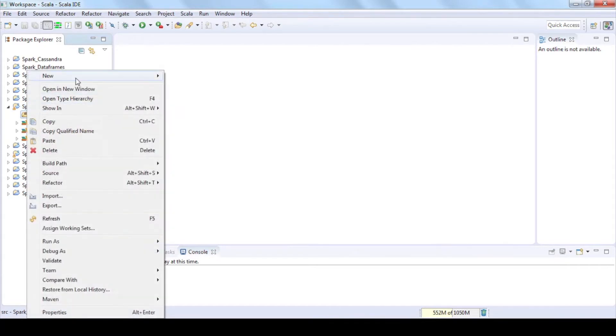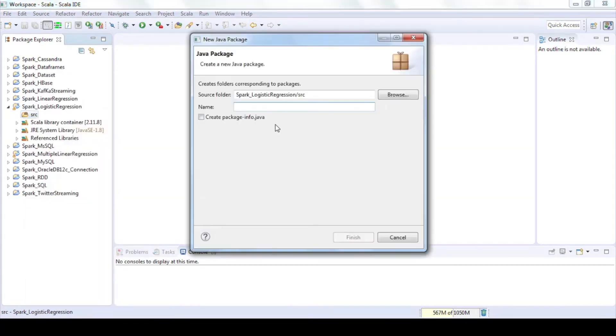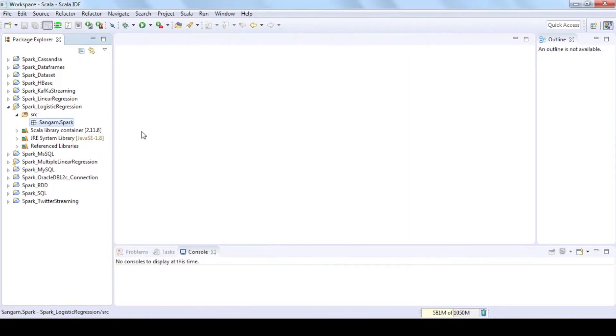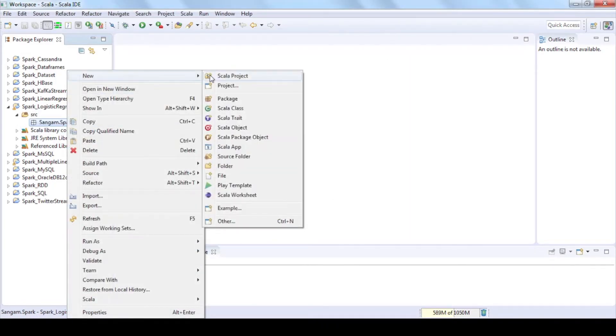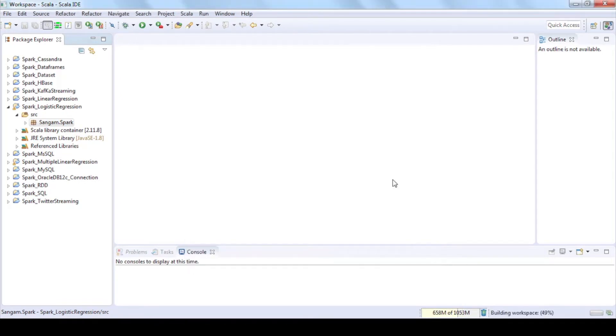Open Spark_LogisticRegression and add package to SRC folder by selecting New Package, give some name and click on Finish. Then add Scala object to package by selecting New Scala Object, give some name and click on Finish.